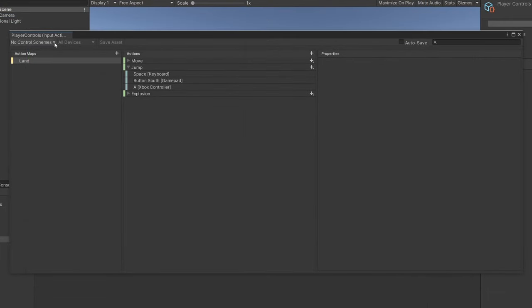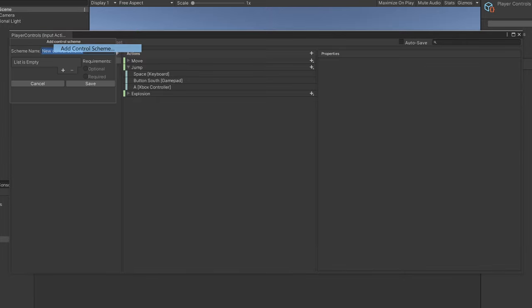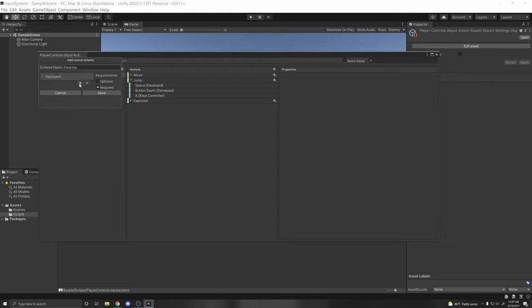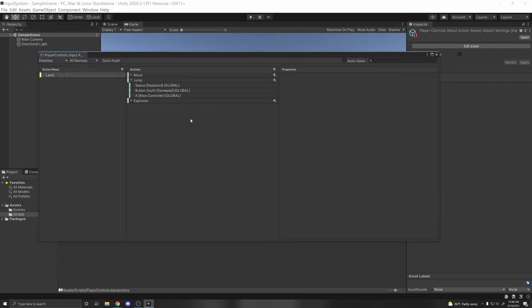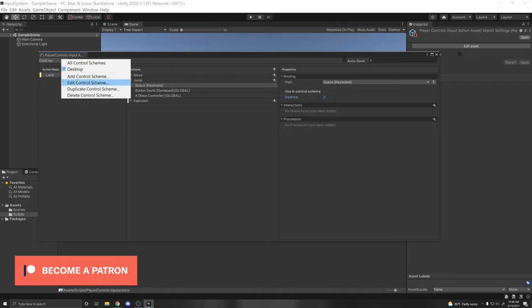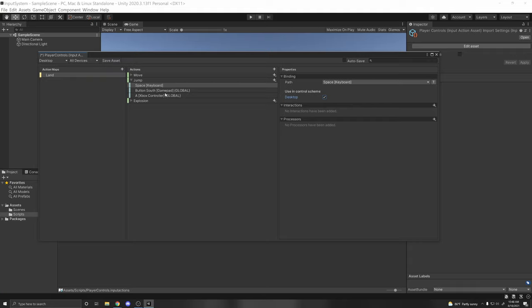If you want more control over different devices, you can add a Control Scheme. For example, if you're making your game for mobile and desktop, you can have a Desktop control scheme. Here you can add required devices — for desktop, a keyboard and a mouse. You can make these optional or required. Once saved, you can access the control scheme and set specific bindings to 'Use in Control Scheme', so the player needs a mouse to play on the desktop control scheme.